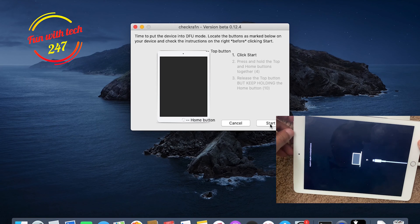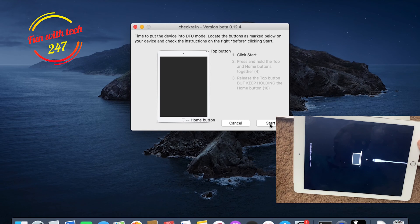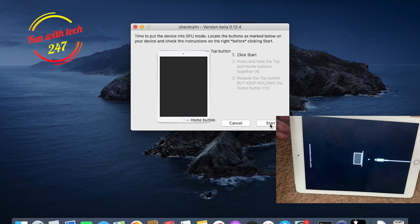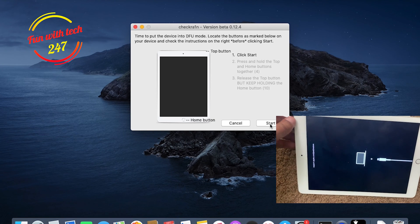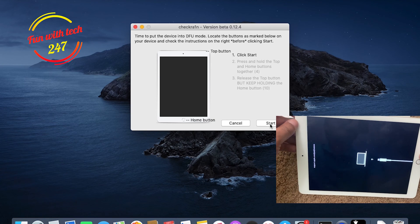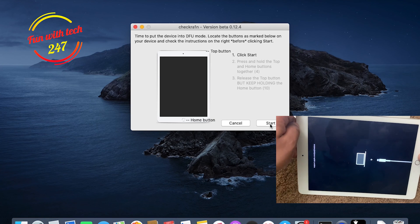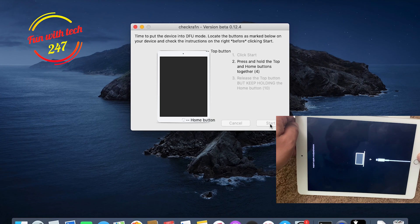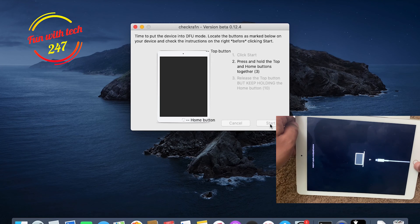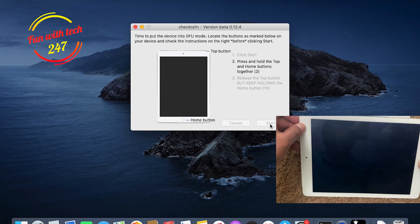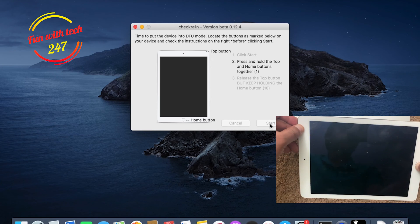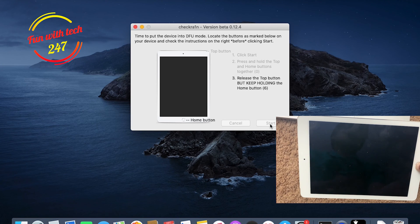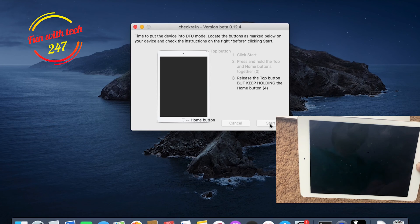What you need to do is you don't need to do anything, actually. It's going to start jailbreaking your device. You will see what's going on on your iPad. When I'm ready, I'm going to press on Start. One, two, three, go. Now I'm holding the home button and the power button both together for four seconds.